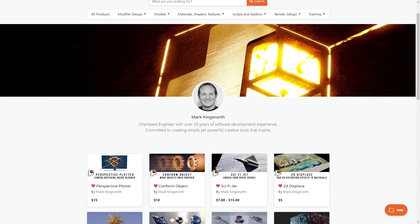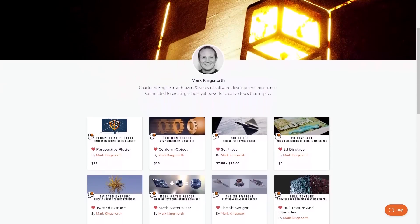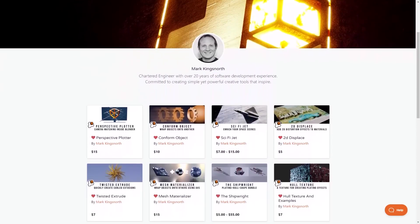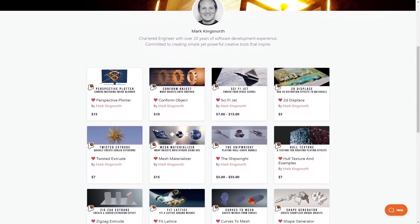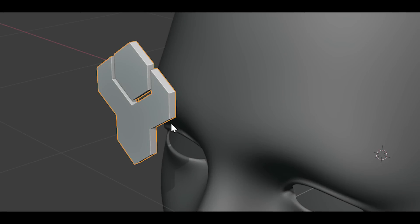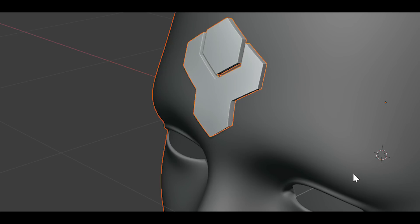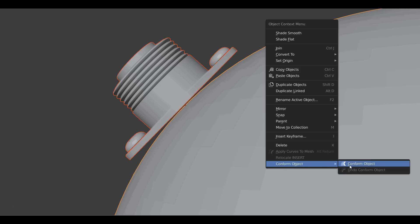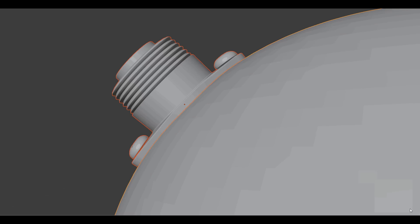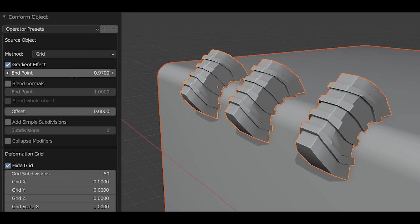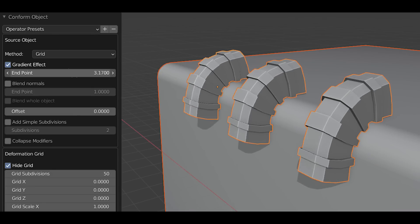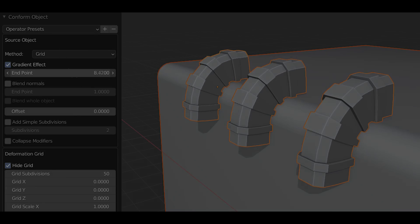This video is brought to you by Mark Kingsnorth, a Blender developer with 20 years of software development experience. He has been working on cool Blender add-ons for modeling like Conform Object, which is a popular add-on for projecting any object on other objects, models, or surfaces very quickly and efficiently.